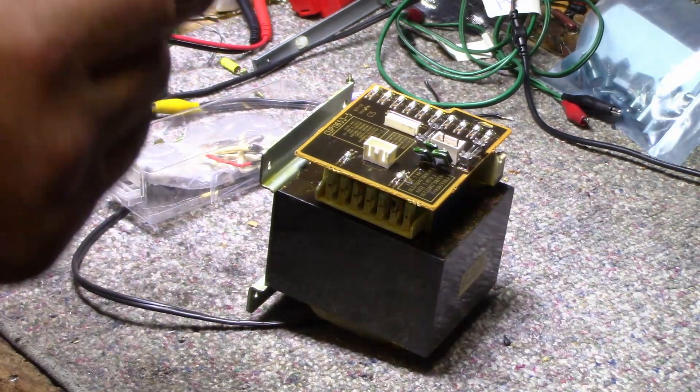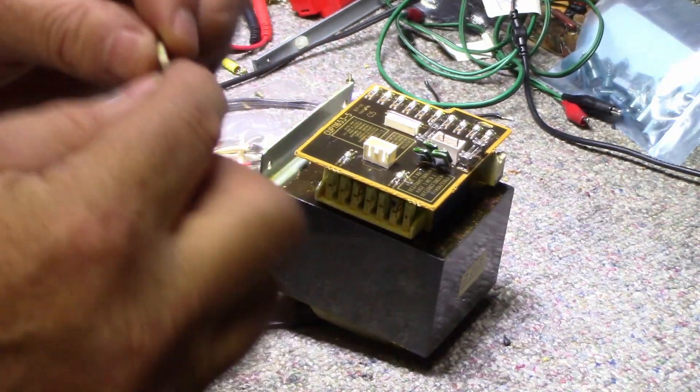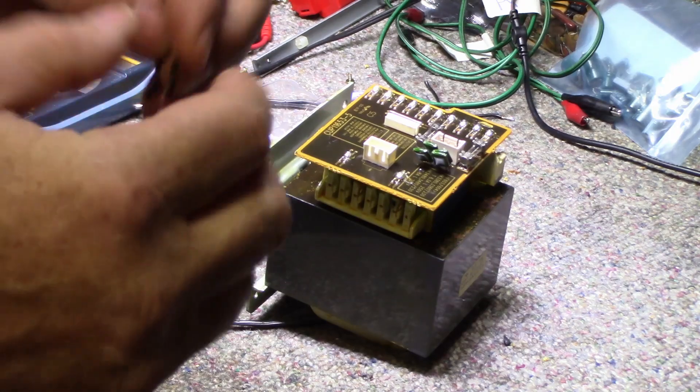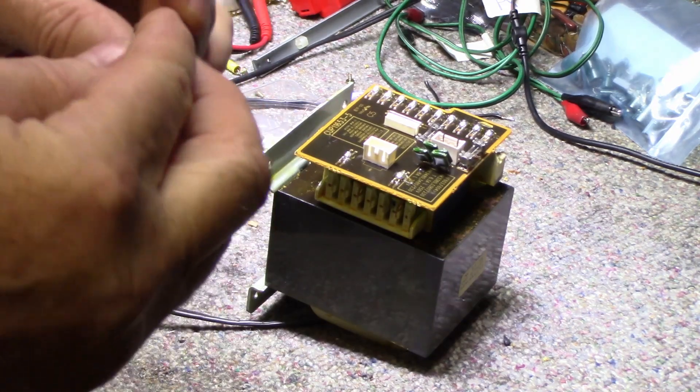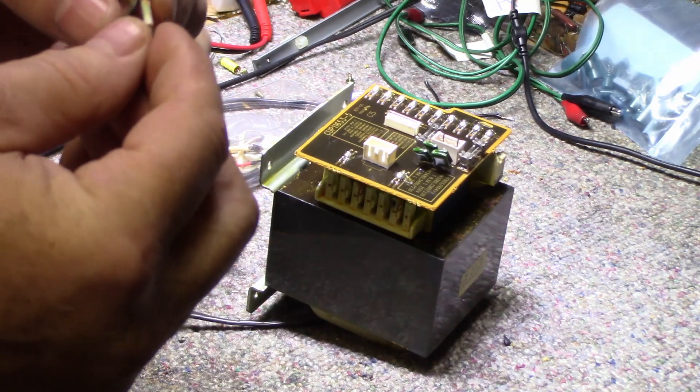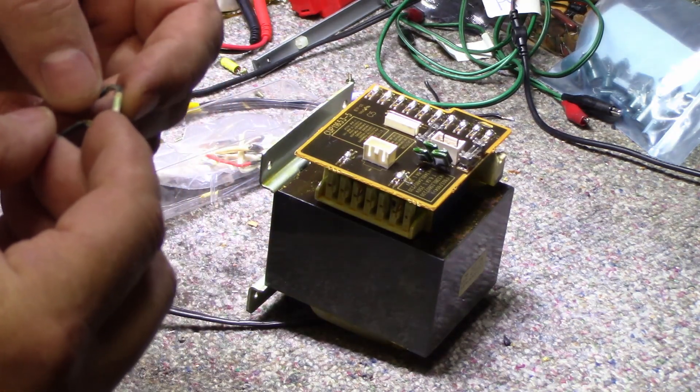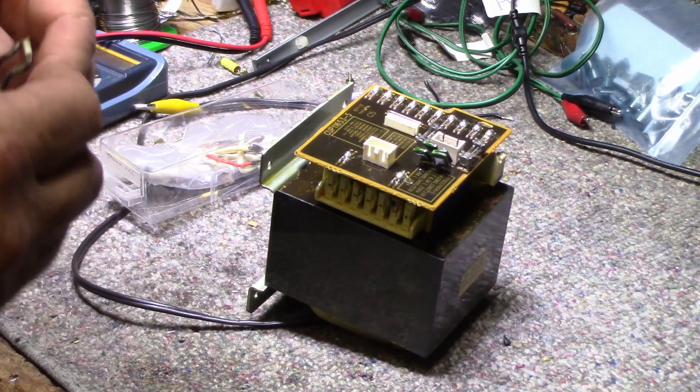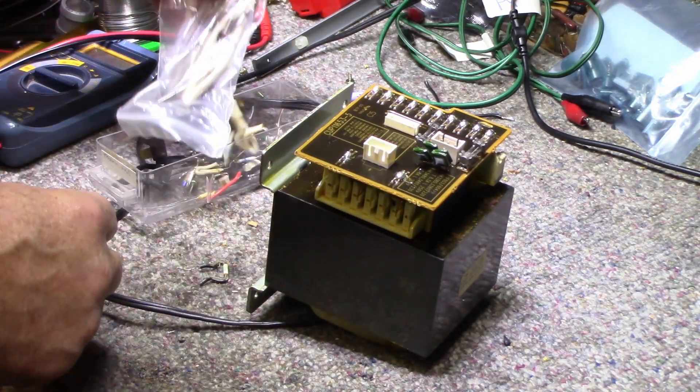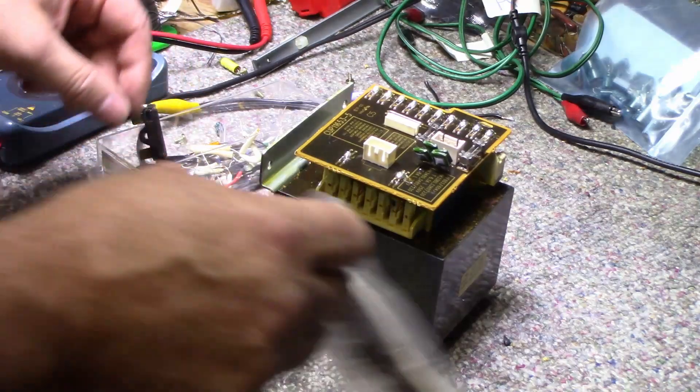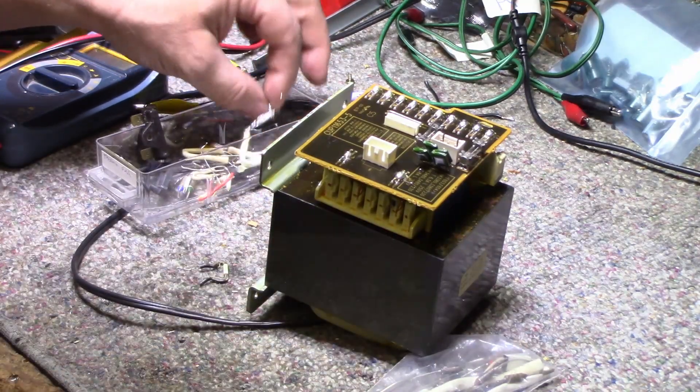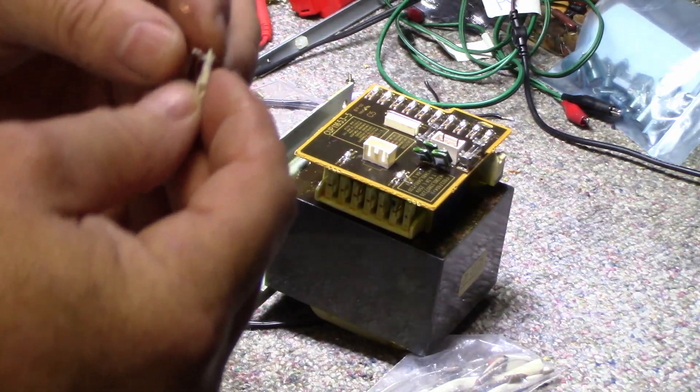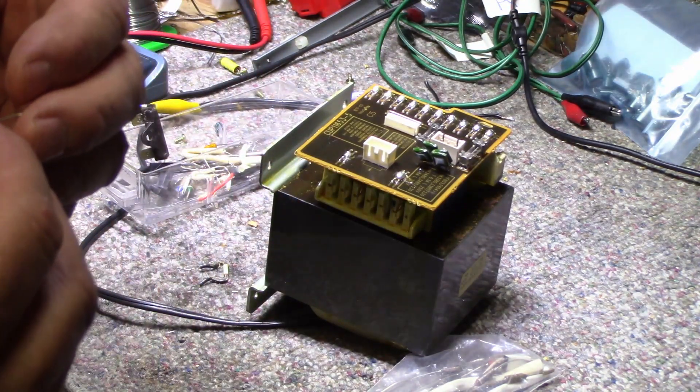But you're typically going to find one like this—it's going to be in a ceramic body. This one here, for example, is 130 degrees Celsius, 250 volts, 2 amps. Typically these are the ones that you find in the transformers—they're the white ones.